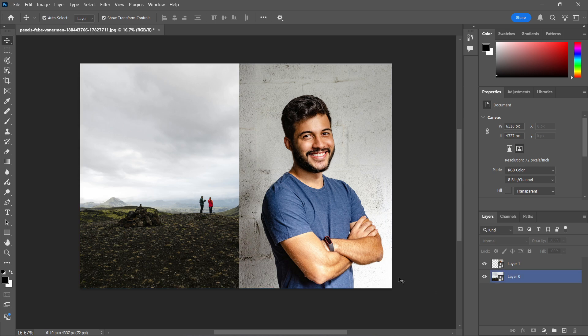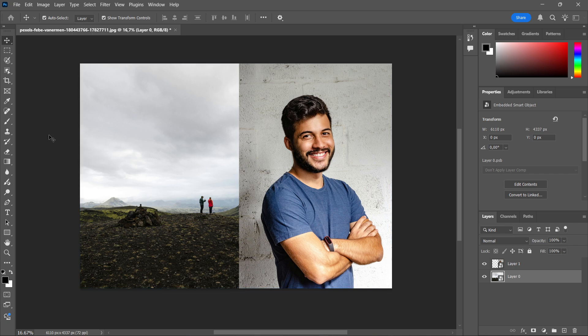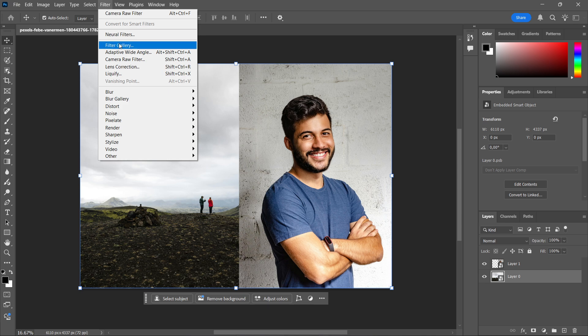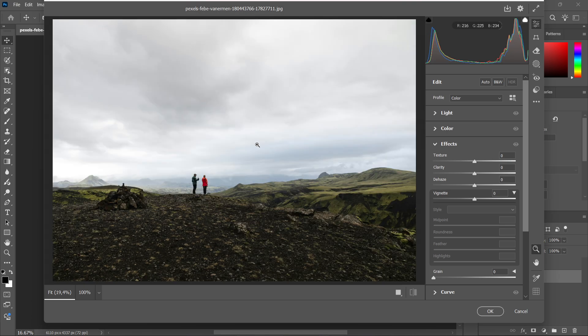So the first thing you want to do, of course, you must have the first image you would like to copy the camera raw filter settings off. I'm going to go ahead and click on this image on the left over here. I'm going to go to Filter, Camera Raw Filter, and then it's going to pop up on my screen.